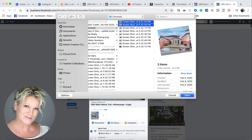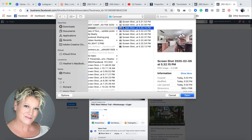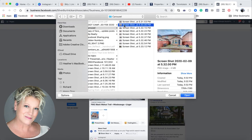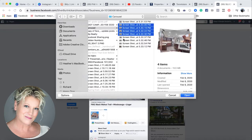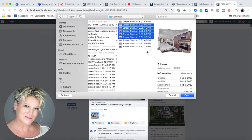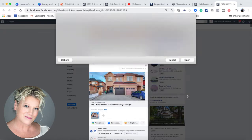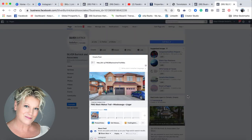Now, I already have that one because that was the one that showed up. So let's just go ahead and select five photos and open them, and it will populate those photos.